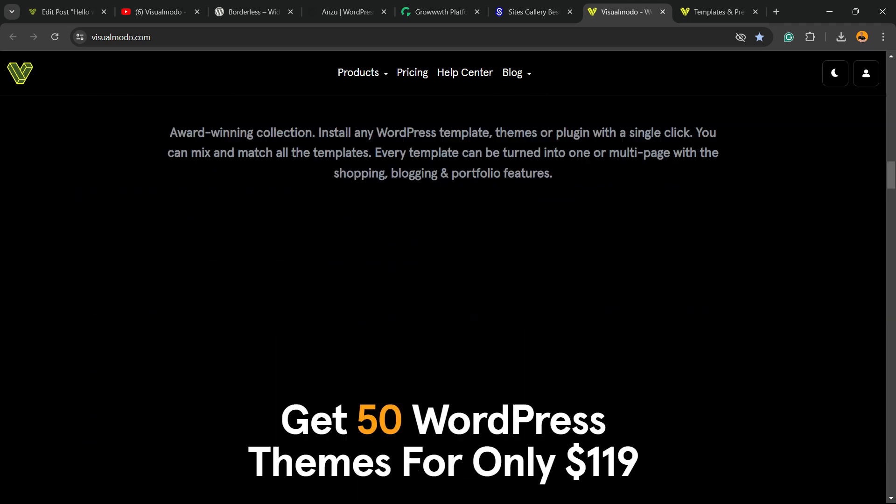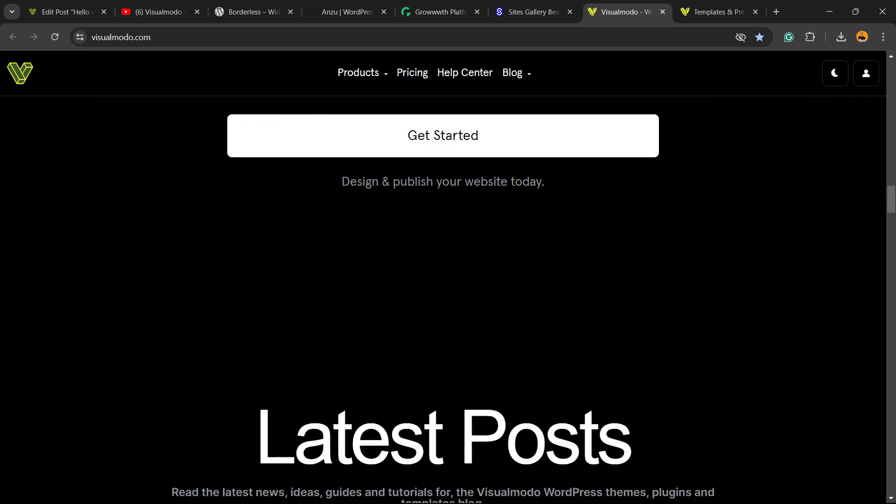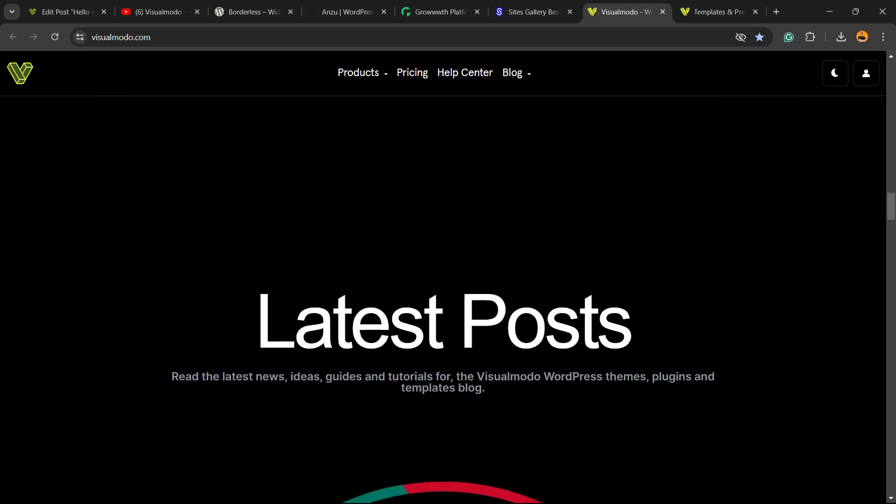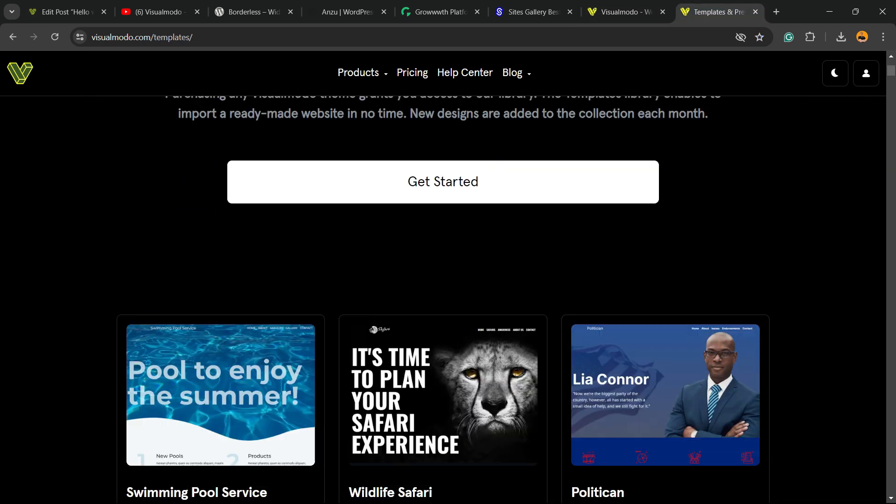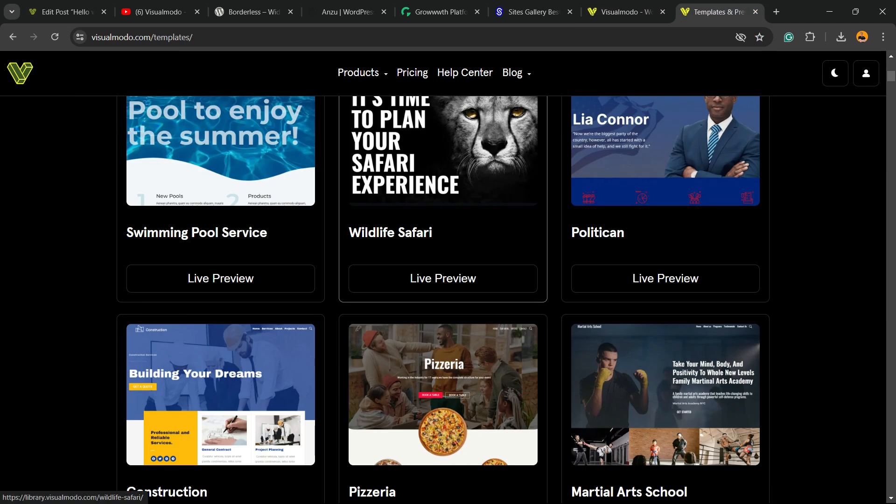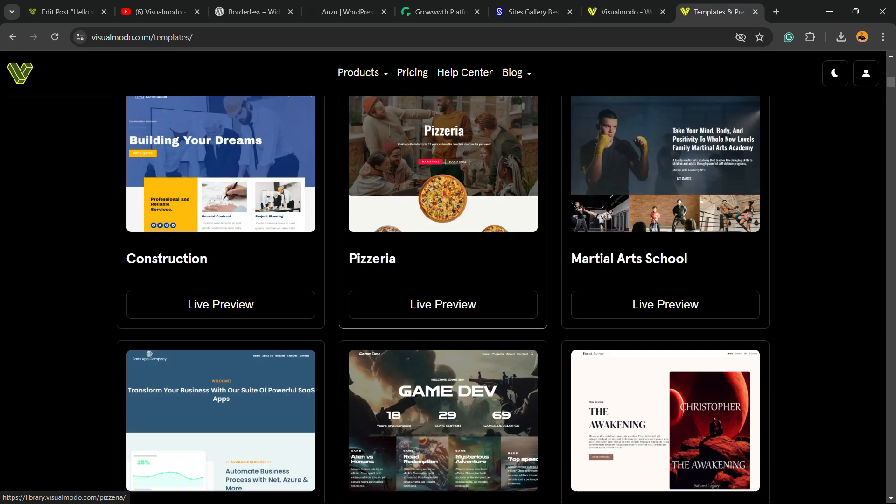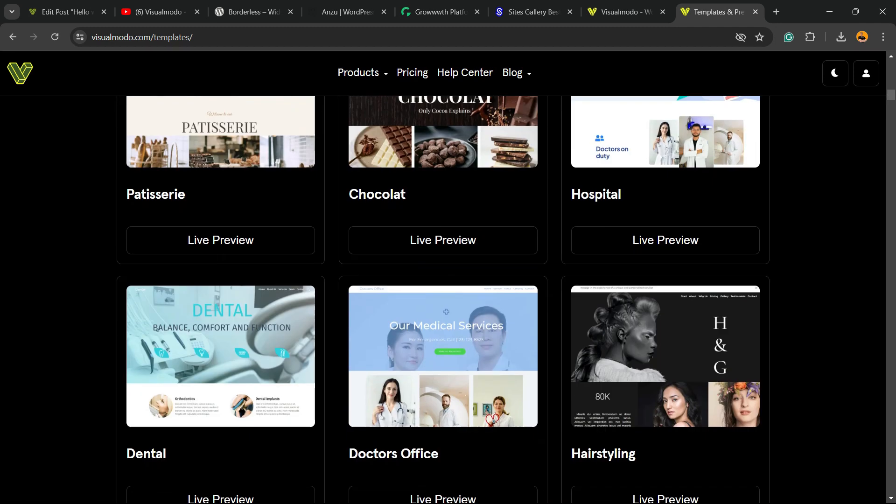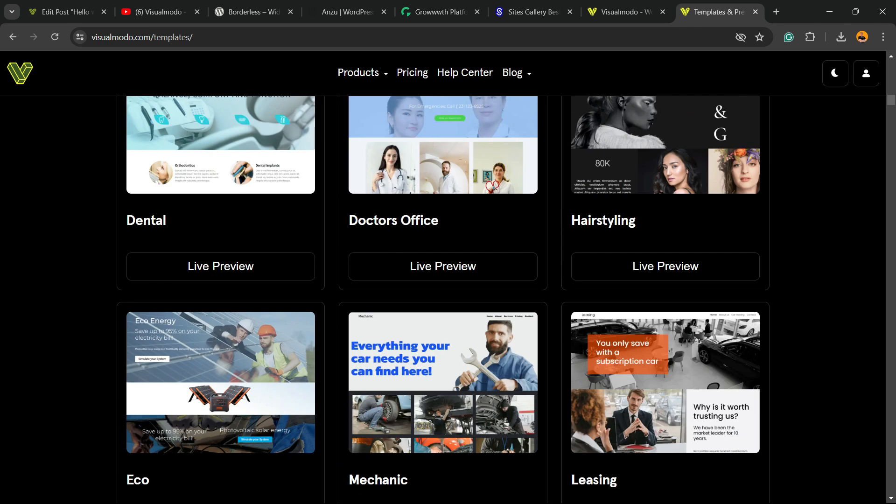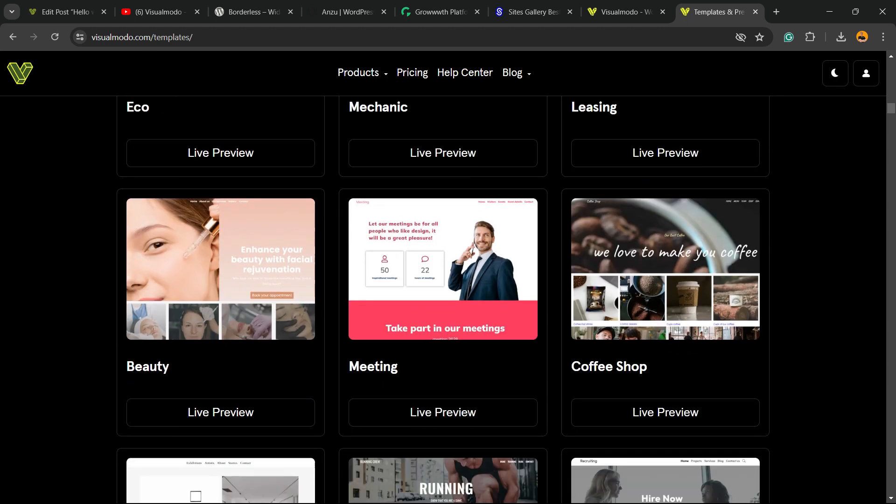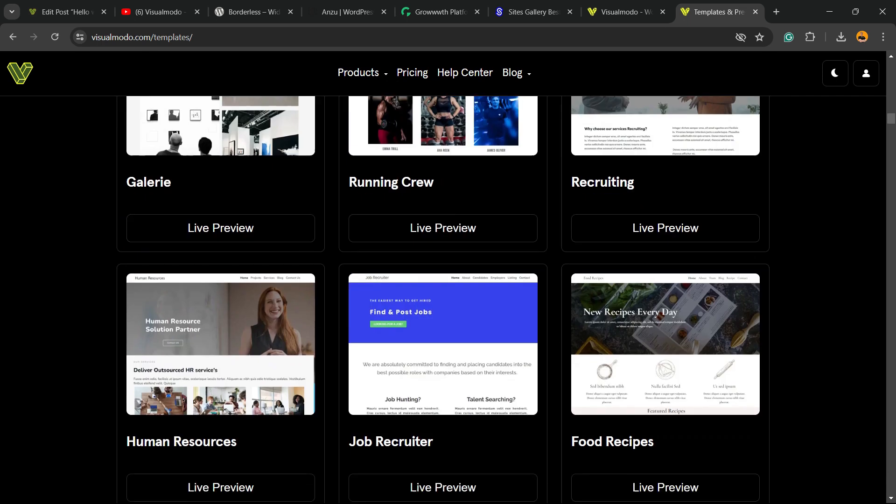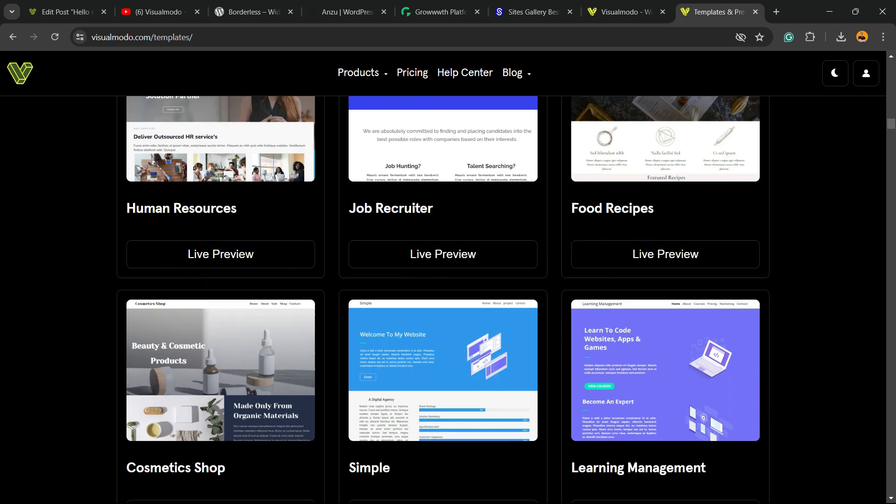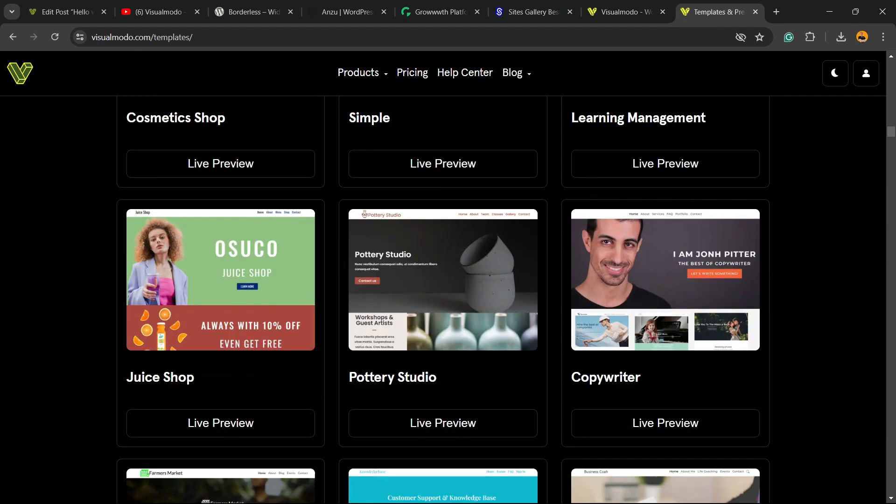themes, plugins, icons, templates, assets, and of course hundreds of pre-built websites that you can import with a single click. In addition, pre-built templates, icons, widgets, blocks, and many more tools to create the site of your dreams.